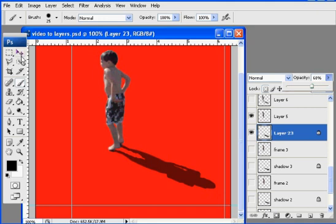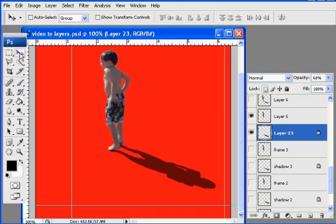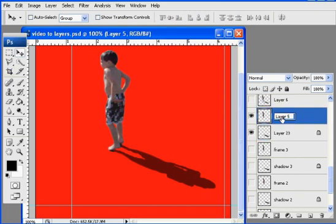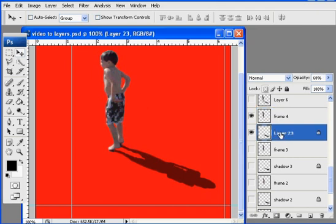Okay. And so now I have a see-through shadow layer. Get my move tool again. And what I'll do is now, this layer is now going to be frame four, meaning it's my fourth picture or fourth character.